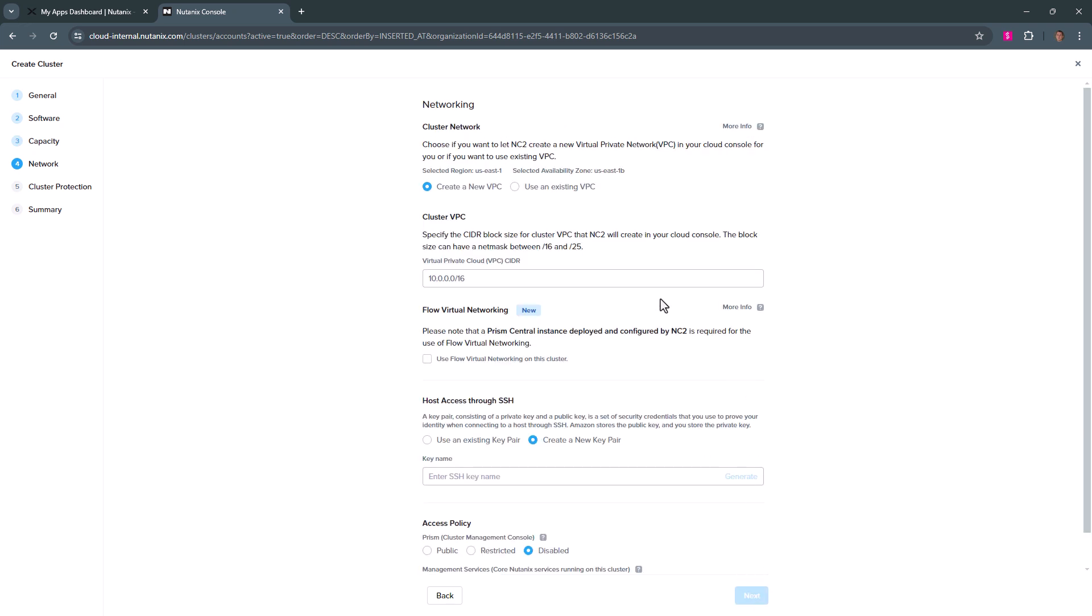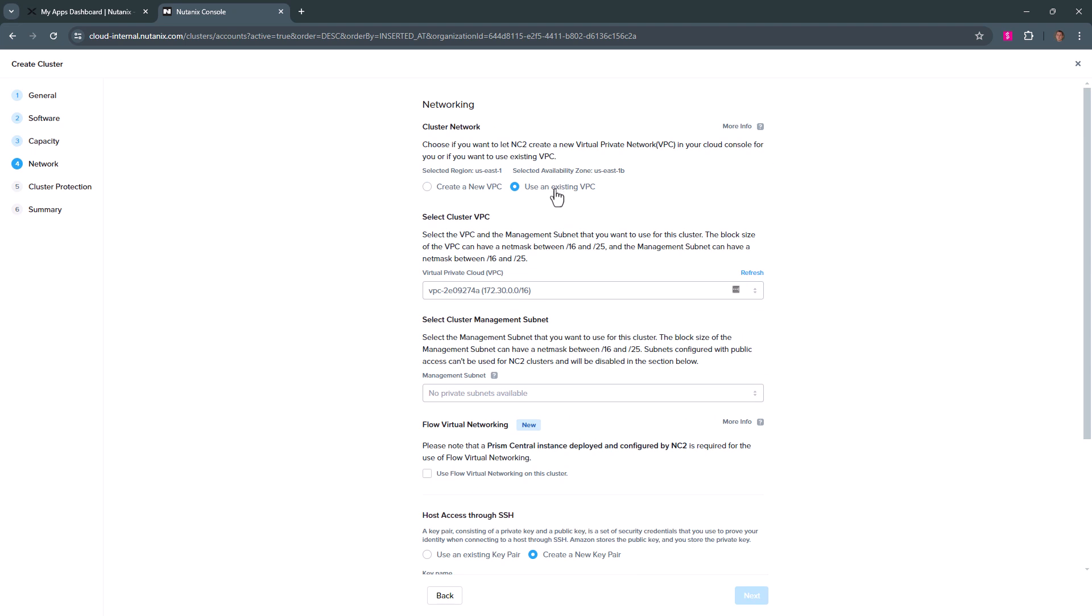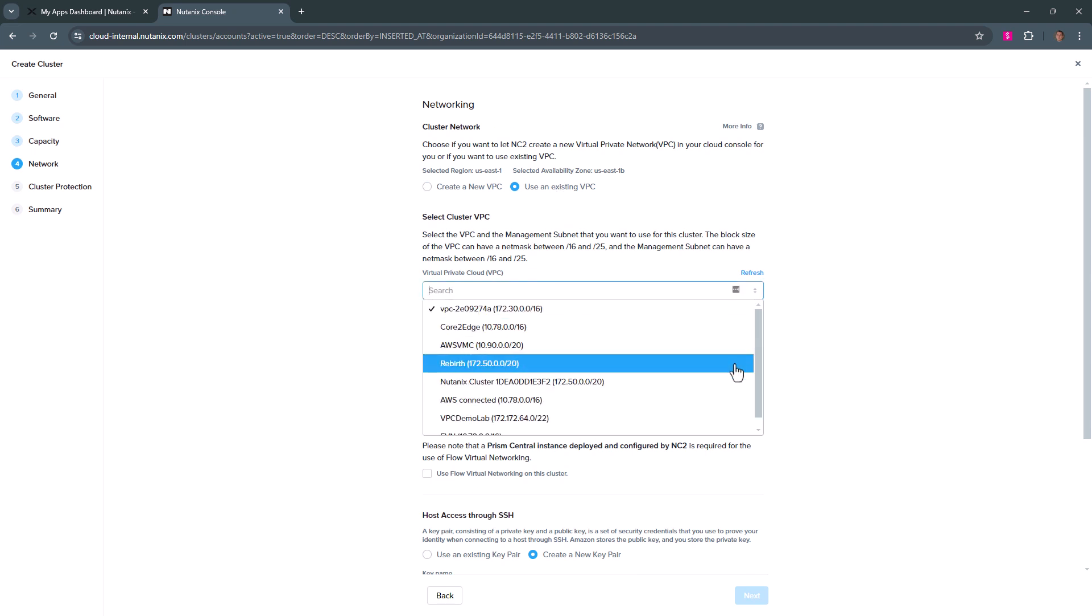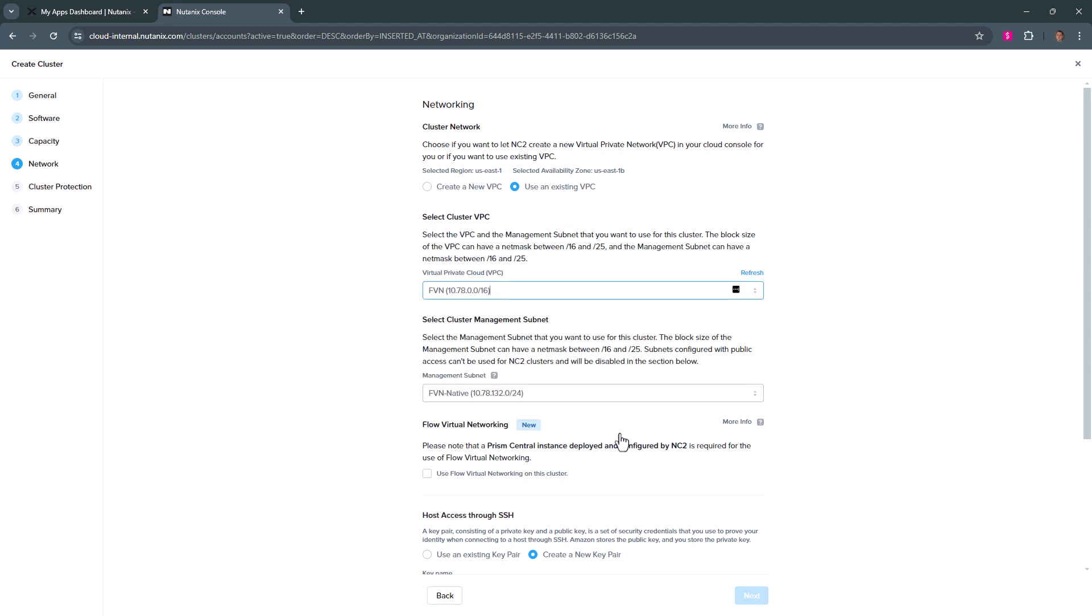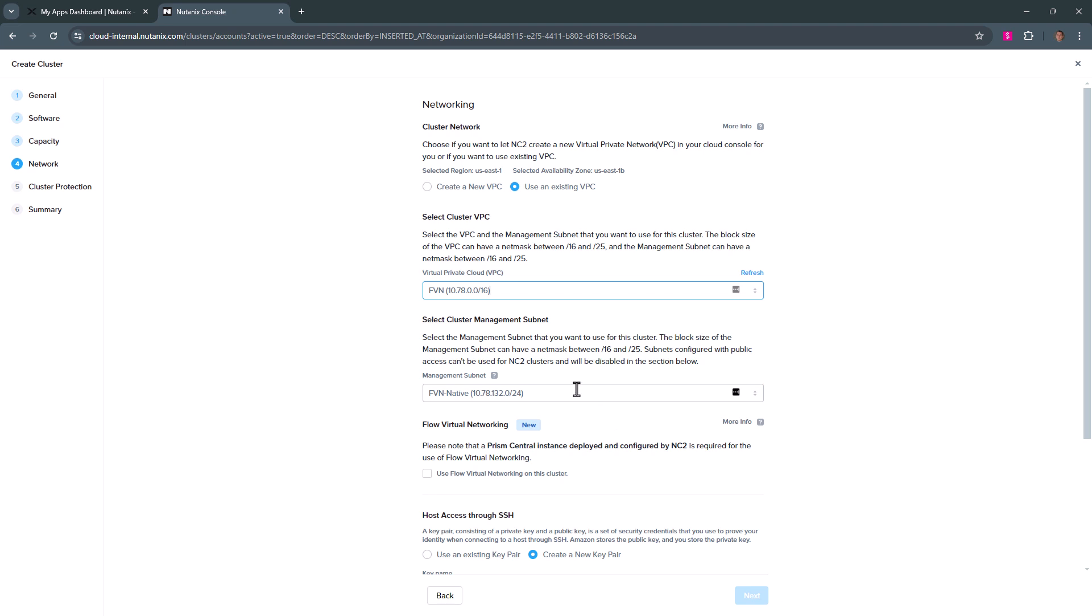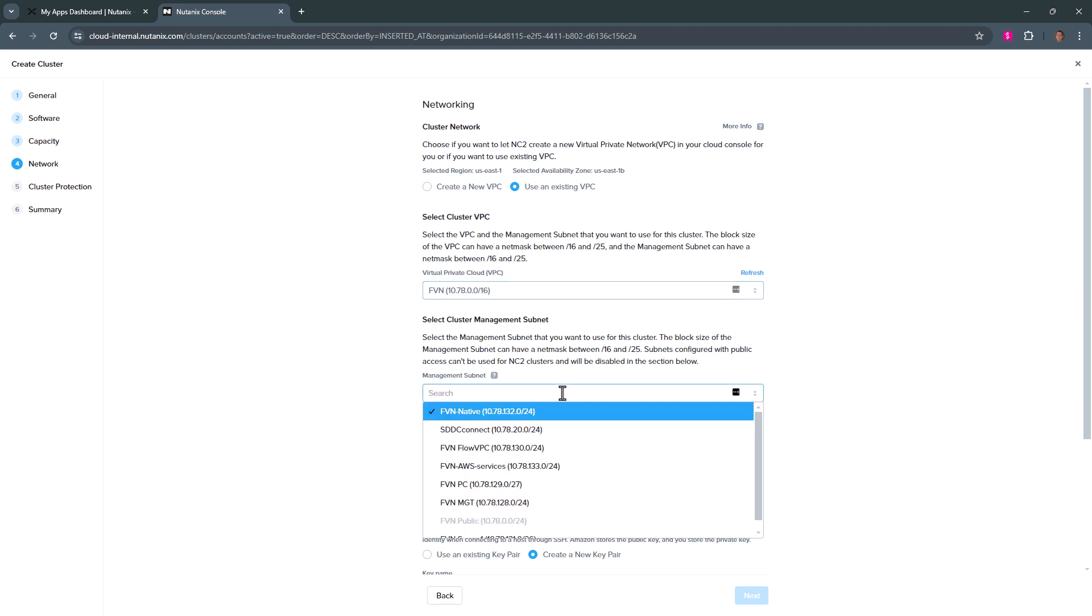Now on the networking side, we're going to use the existing network. We pick our VPC, which we're going to deploy into. The cluster management subnet needs to be directly used only for the bare metal nodes.